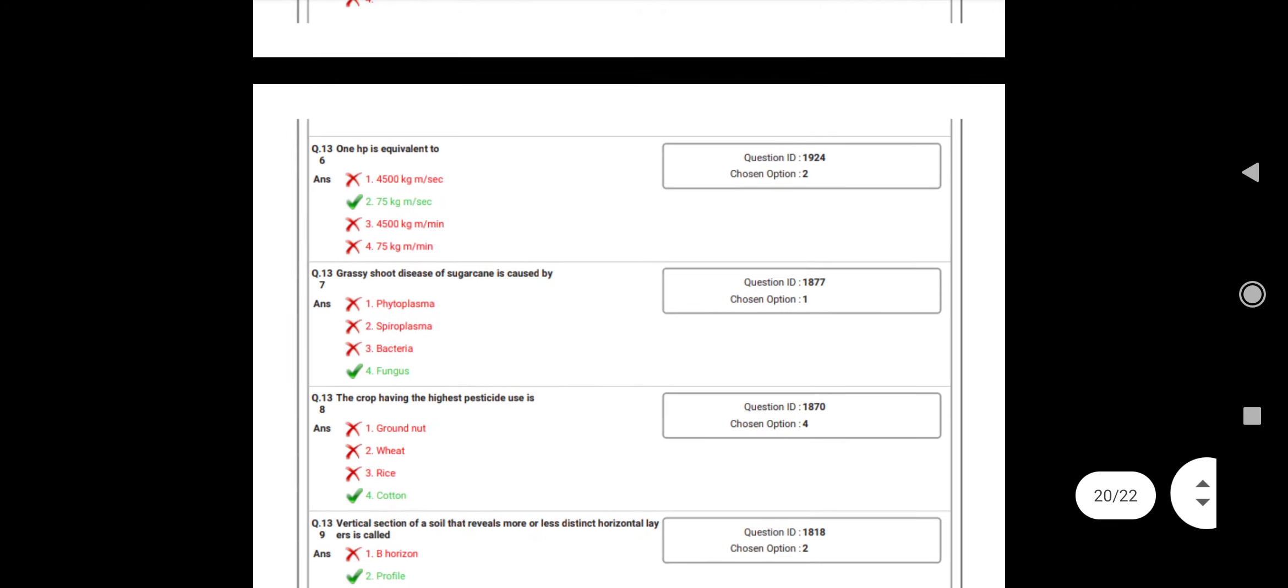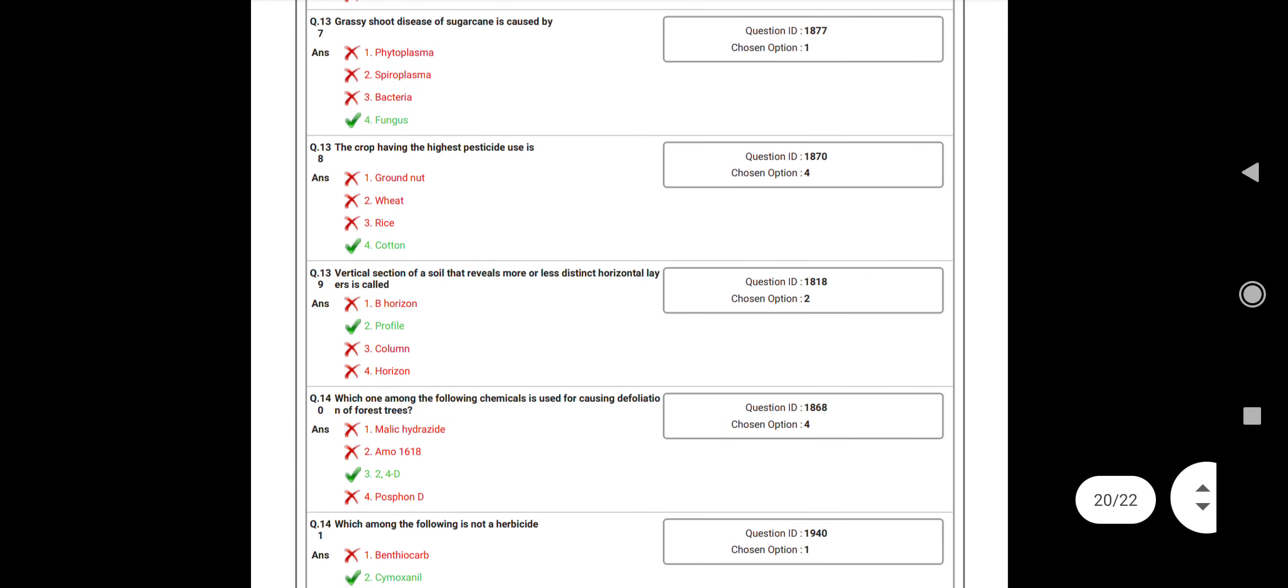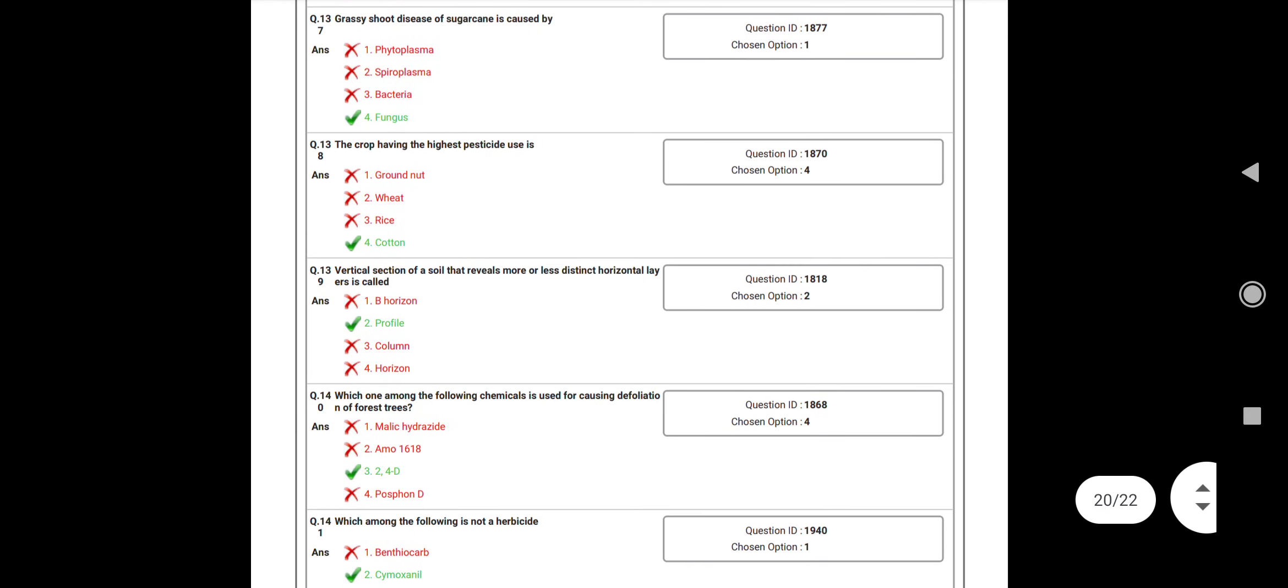Question number 137: Grassy shoot disease of sugarcane is caused by? Answer: Fungus. Question number 138: The crop having the highest pesticide use? Answer: Cotton. Question number 139: Vertical section of the soil that reveals more or less distinct horizontal layers is called as? Answer: Soil profile. Question number 140: Which one among the following chemicals used for causing defoliation? Answer: 2,4-D.